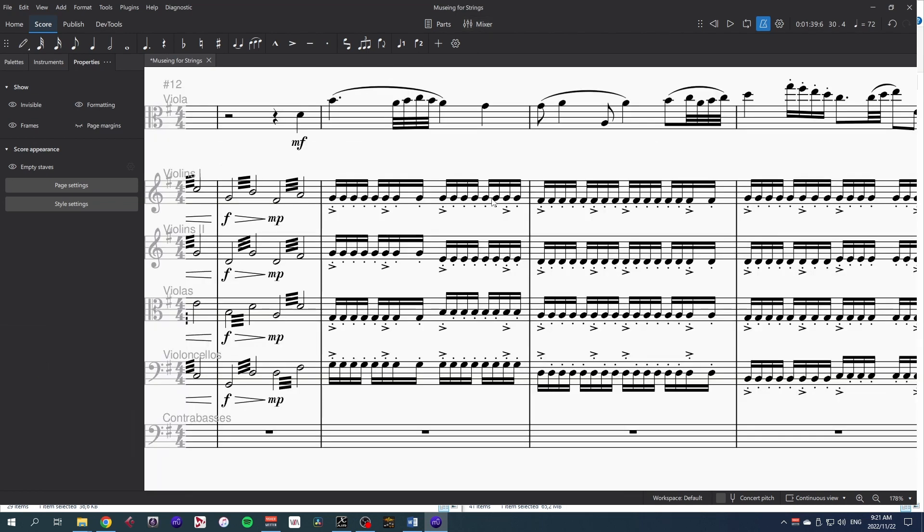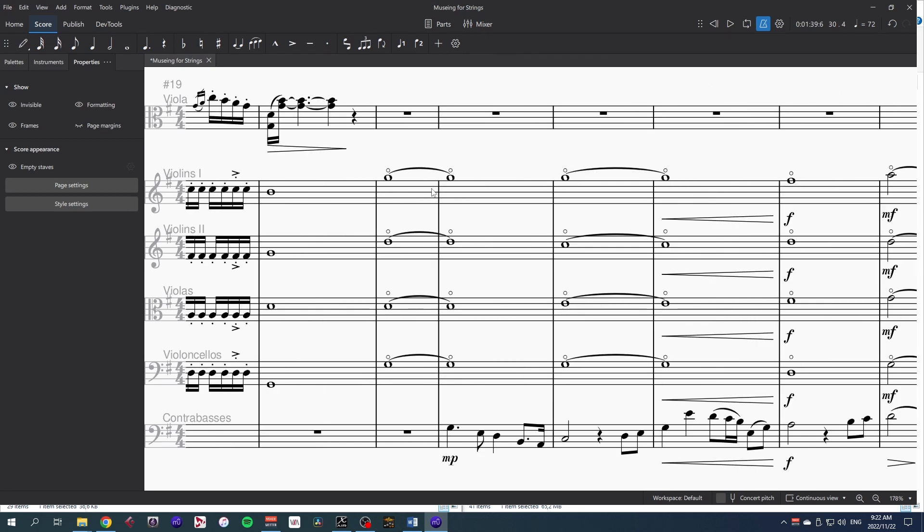Because of those round robins I talked about last time, these repeated staccato notes sound natural, which makes a huge difference to the overall sound.